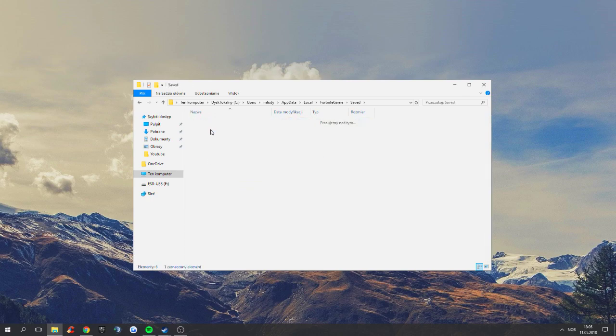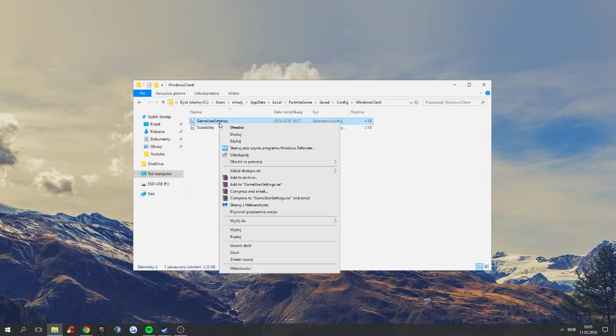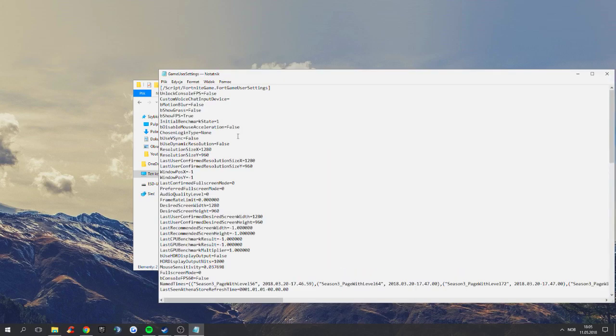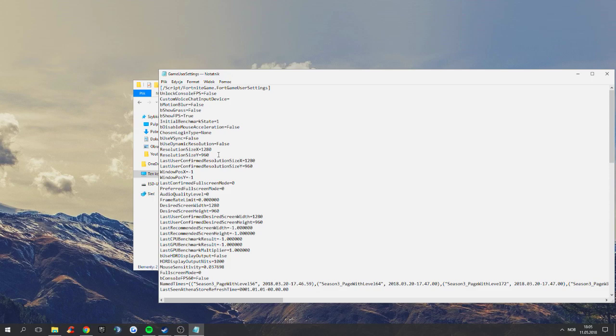Game user settings. You want to go edit. And here there's only one value that you have to edit. Actually, before you had to edit more, but now you only need to edit one.